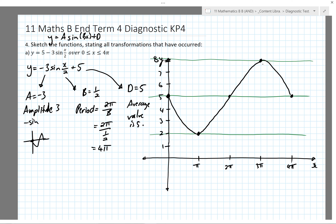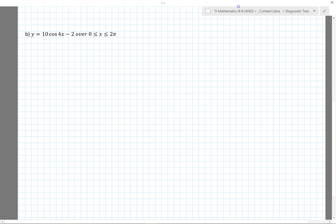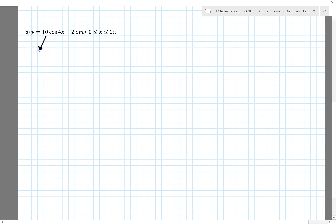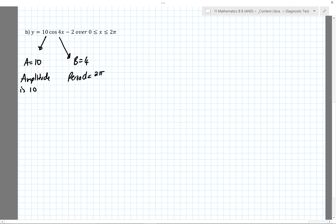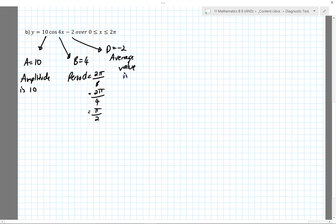To check that it's right, put it in your graphics calculator and write 'verified with graphics calculator' on your exam paper. For part B, I'll identify a = 10 giving amplitude of 10, and b value of 4 giving period of 2π/4 = π/2. And a d value of minus 2, which means my average value is minus 2.